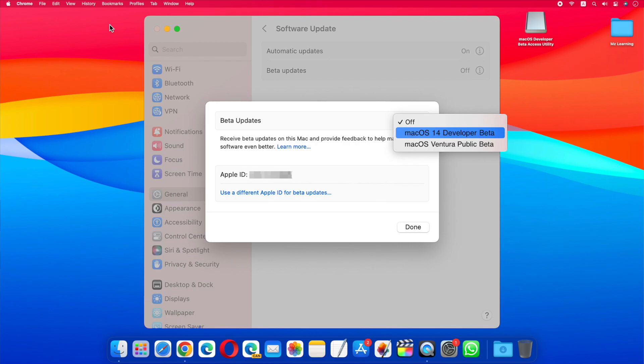Your device must be signed in with the same Apple ID you used to enroll in the Apple beta software program in order to access the beta software.